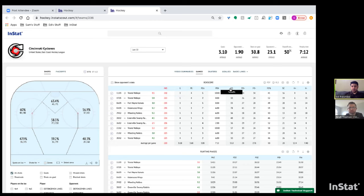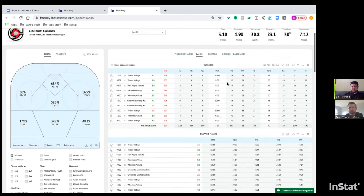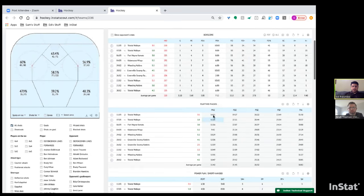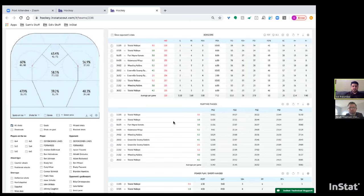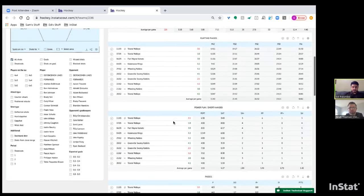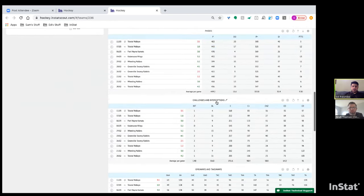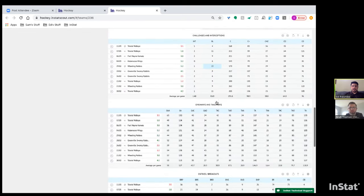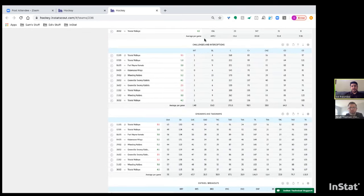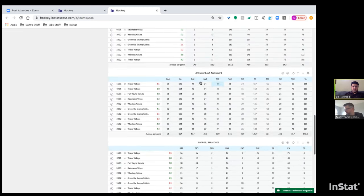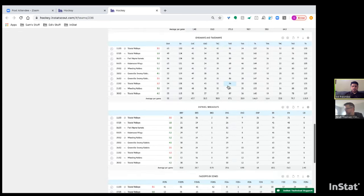For example, if you wanted to see three goals against Toledo Walleye, you just click the number three and a video playlist shows up. The tables include play time phases — neutral zone, offensive zone, and defensive zone — power play, shorthanded, passing statistics, challenges, and interceptions. Our company defines a challenge as any one-on-one battle to a loose puck.